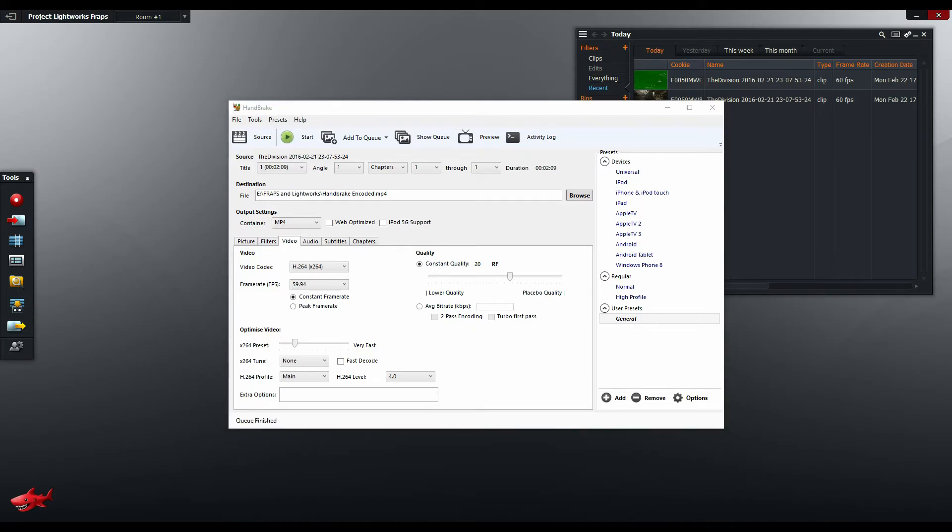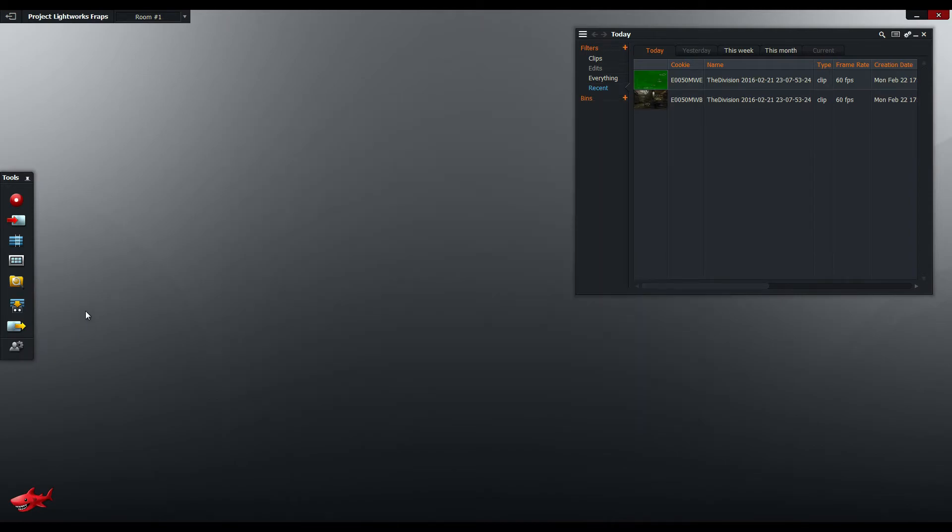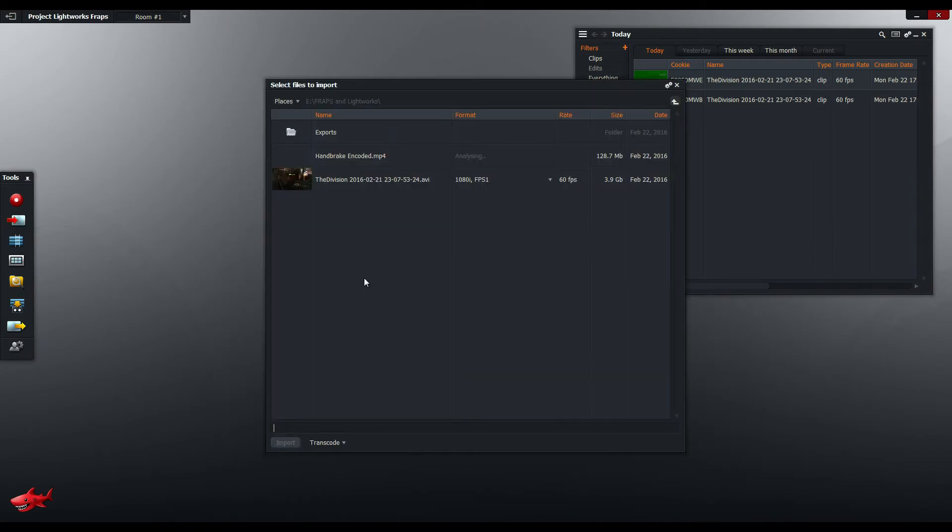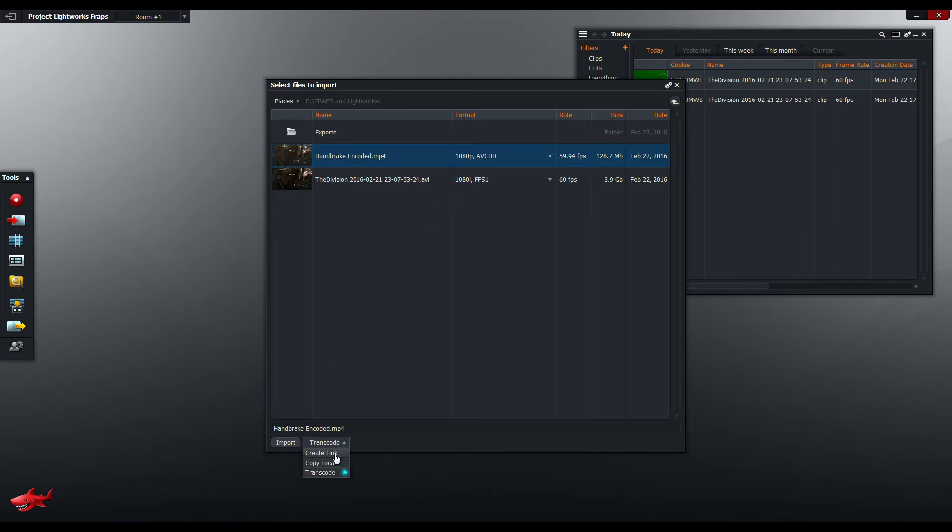Now once Handbrake has finished encoding you can now import that new file into Lightworks. So I'm just going to go import. This is the file here and I'm going to import it as a link.